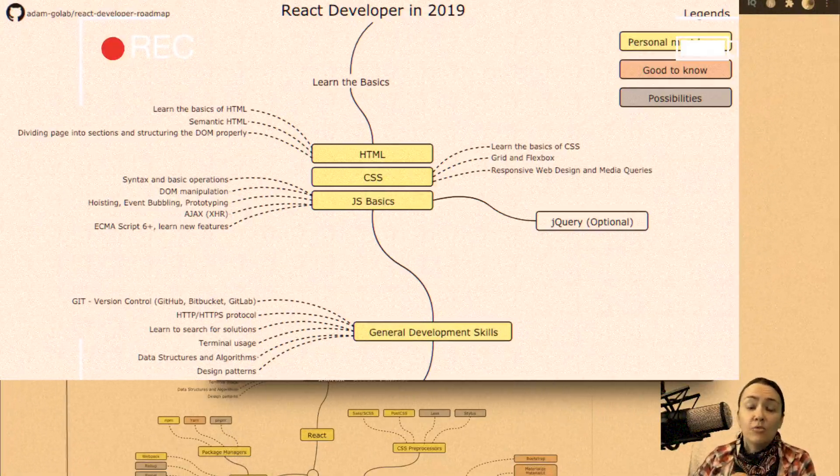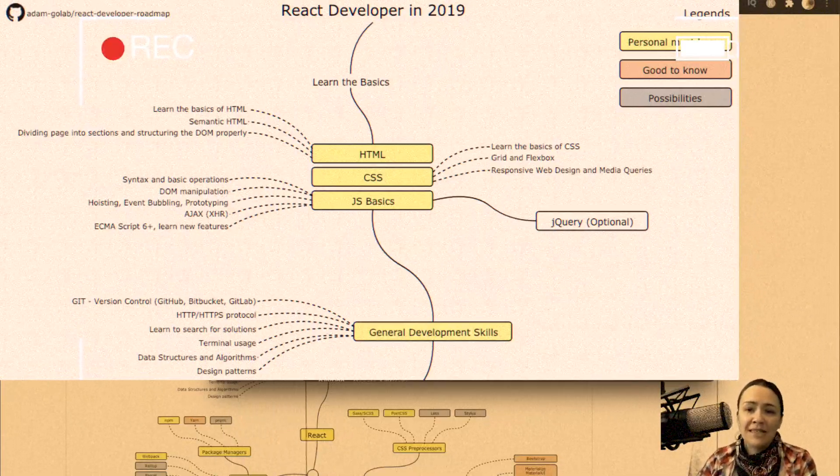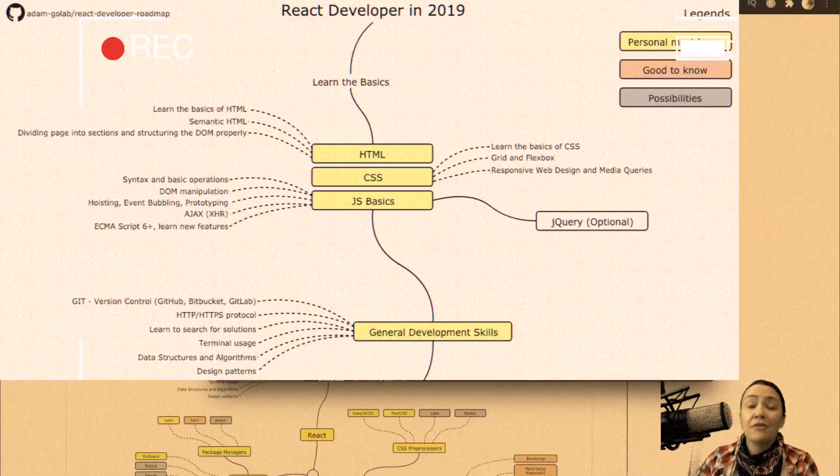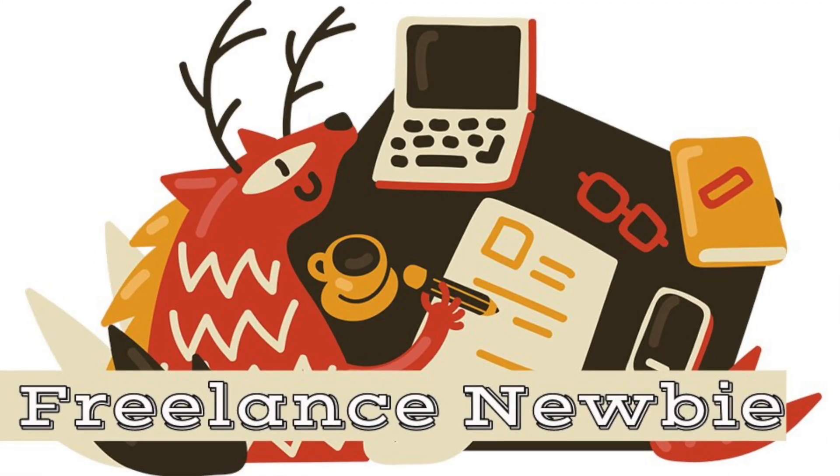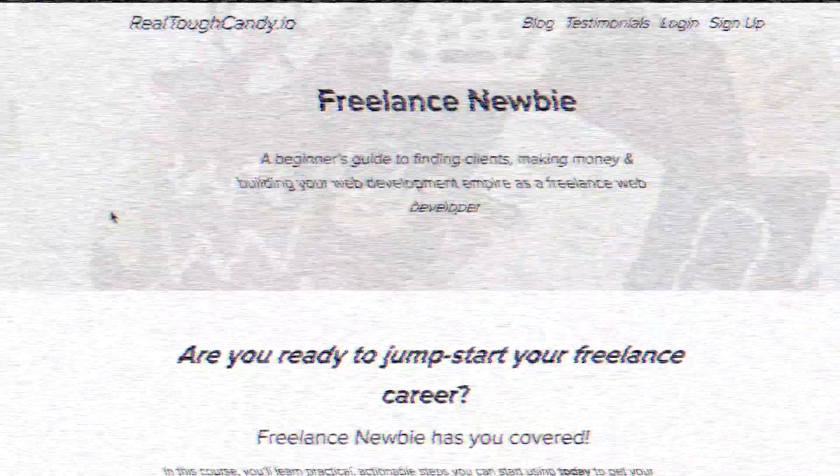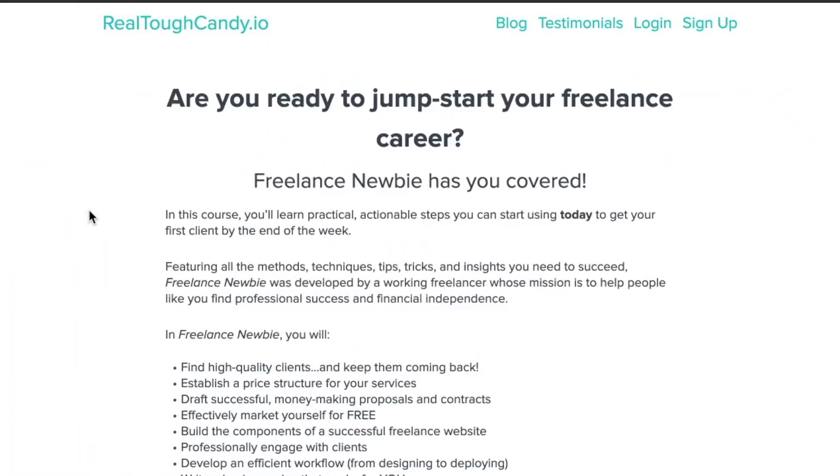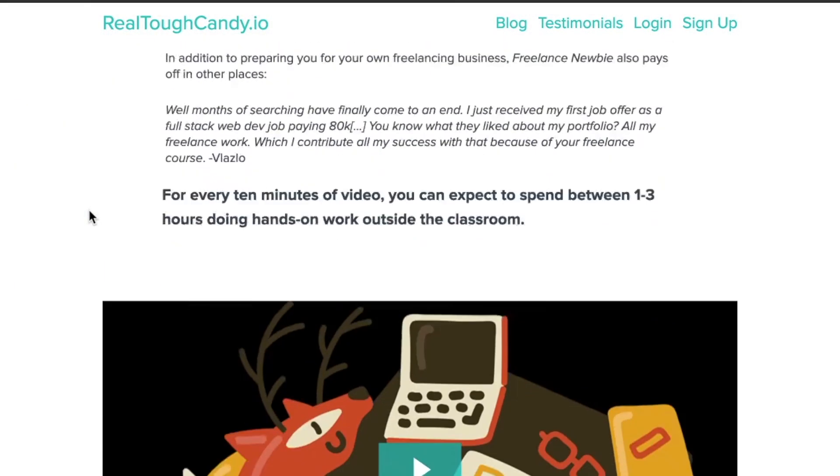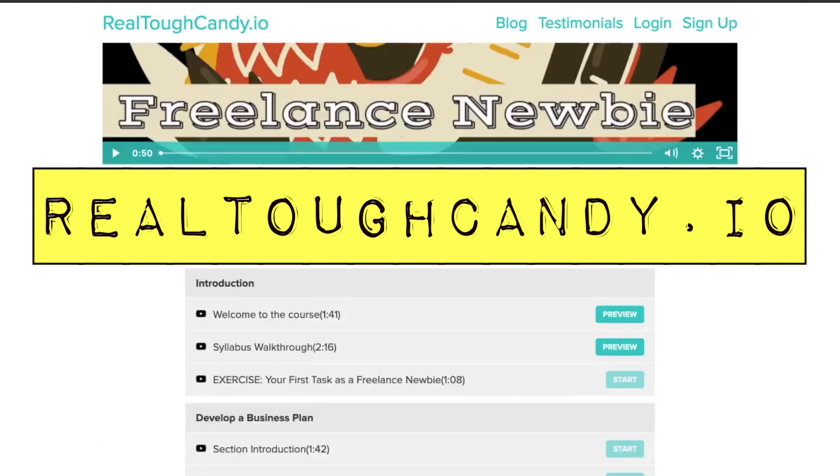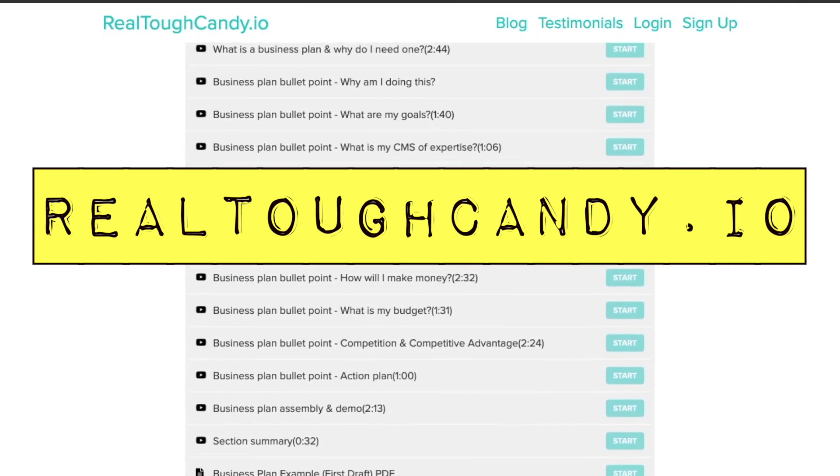Fortunately, the React roadmap illuminates many of these components. Today we are checking out the React roadmap. This video is brought to you by Freelance Newbie. Start getting paid for your developer skills with the help of this course created by a working freelancer. Visit realtoughcandy.io and get started with your freelancing journey today.